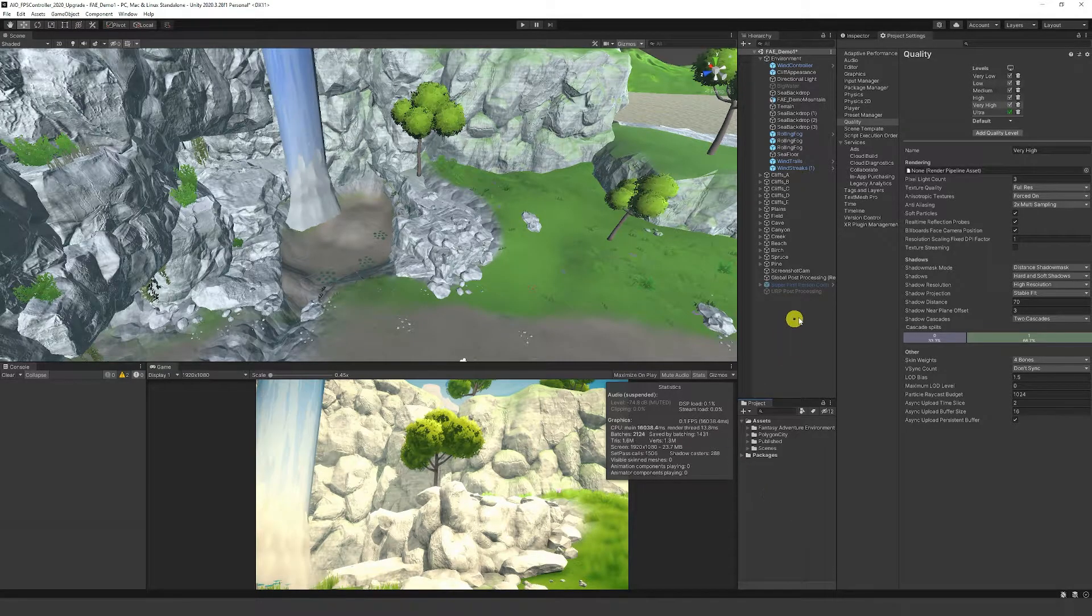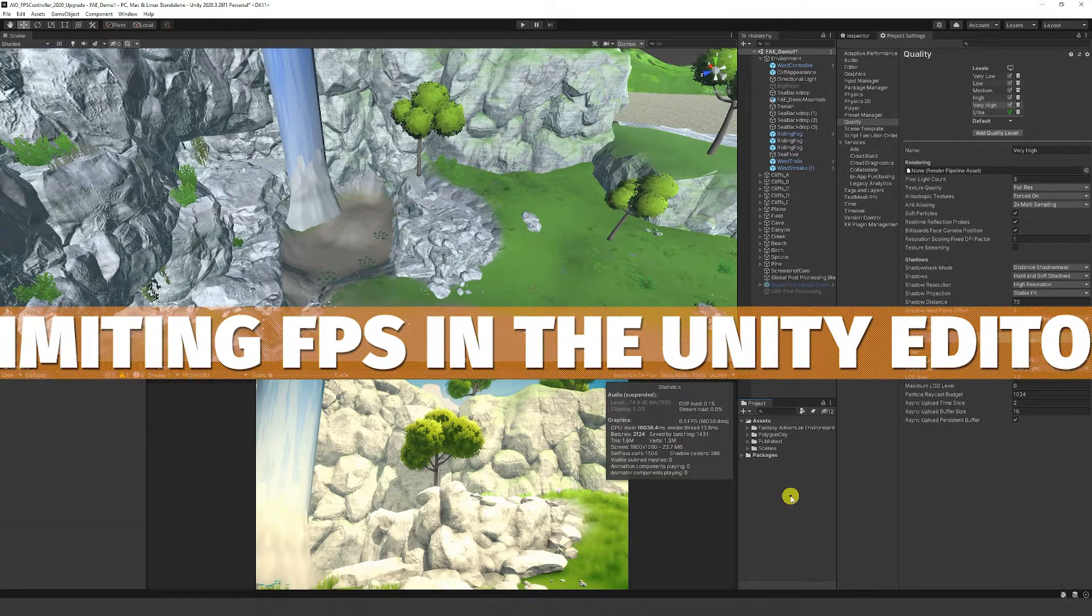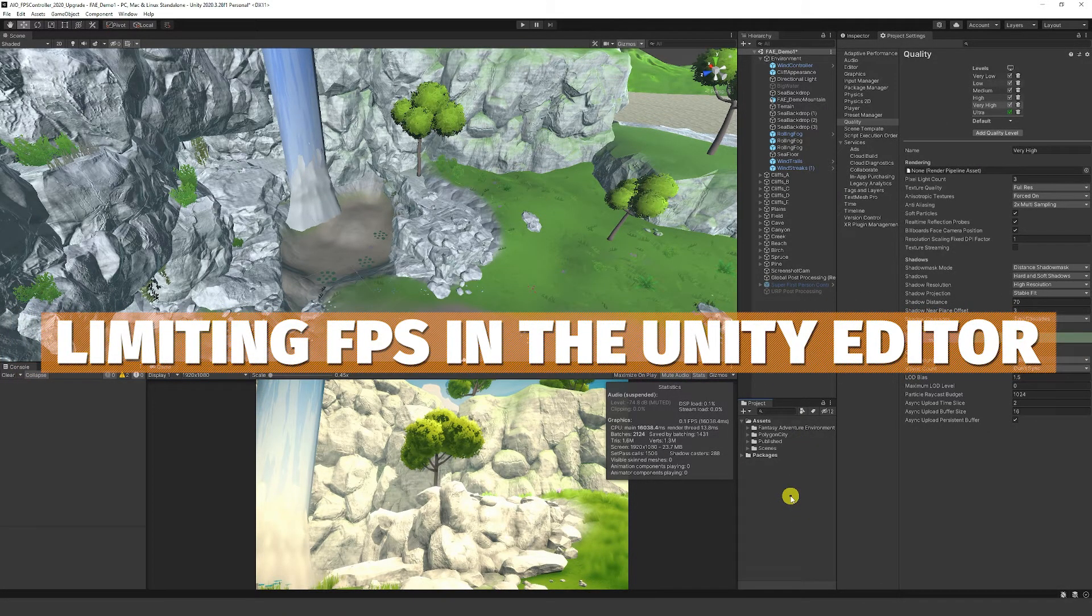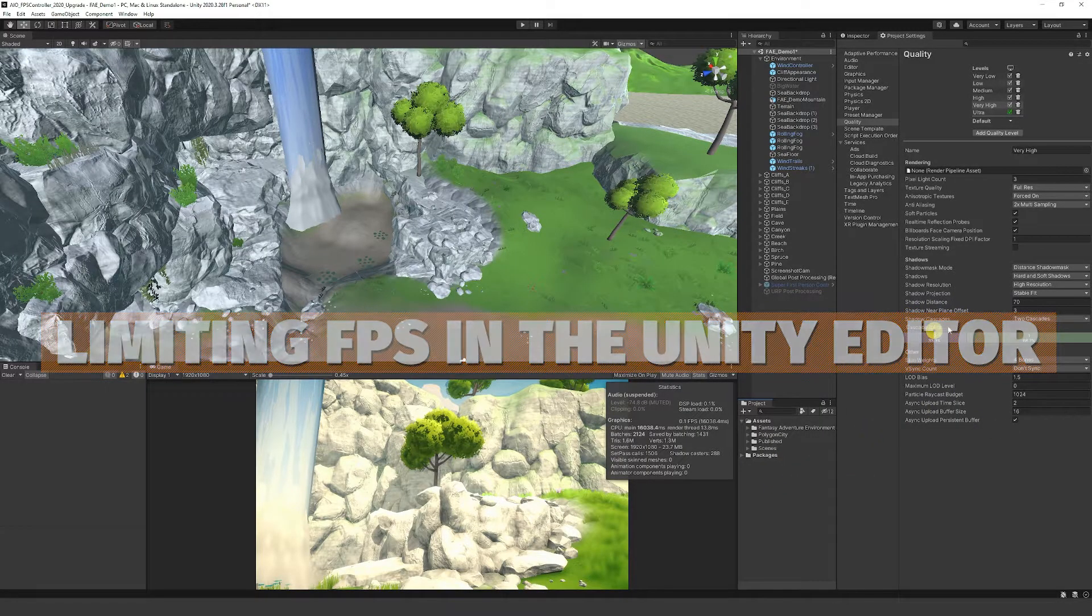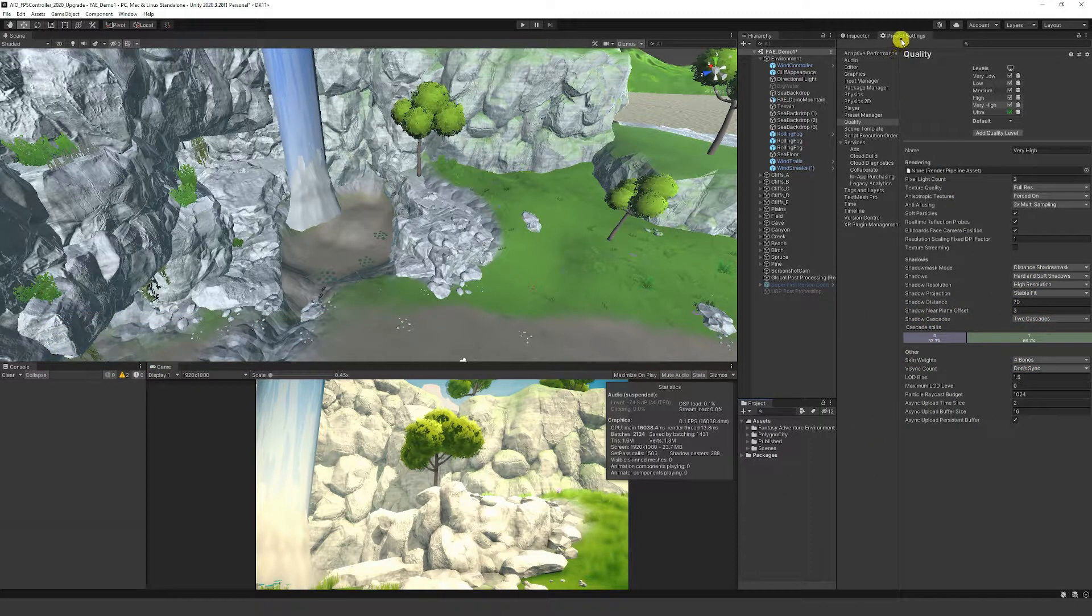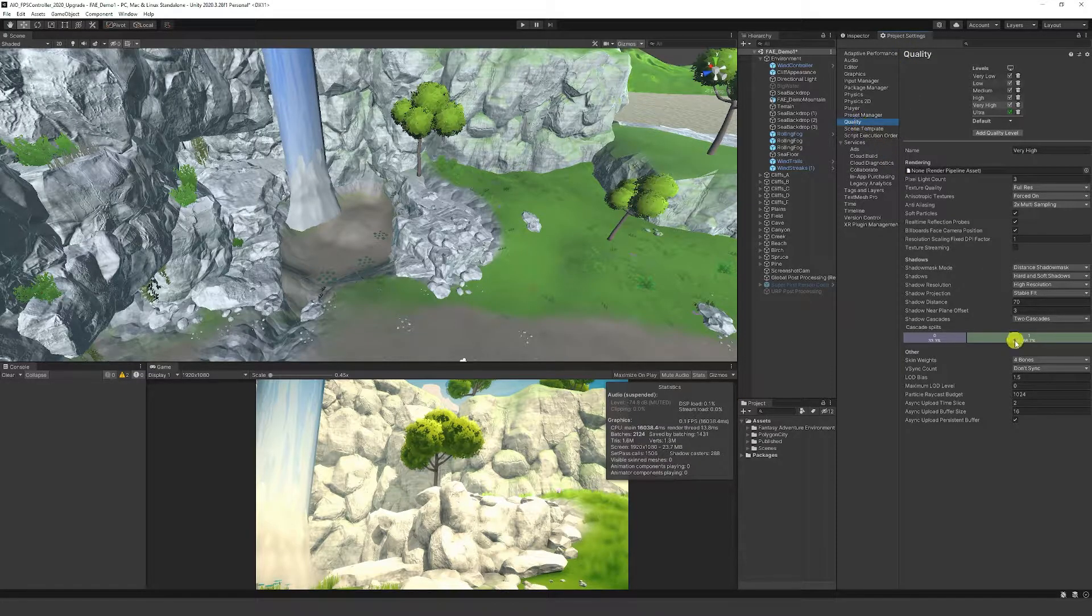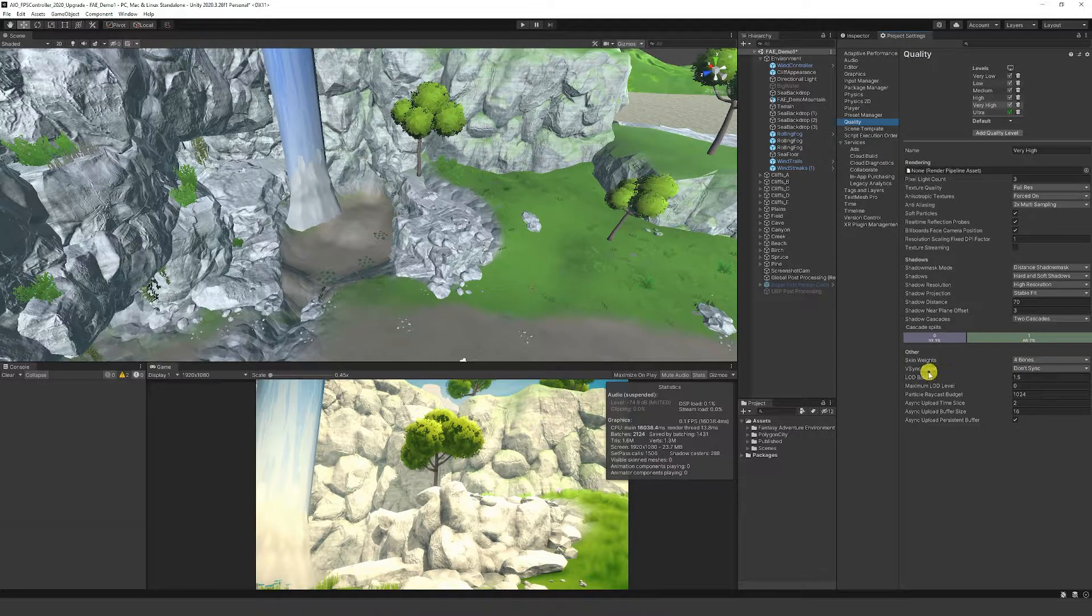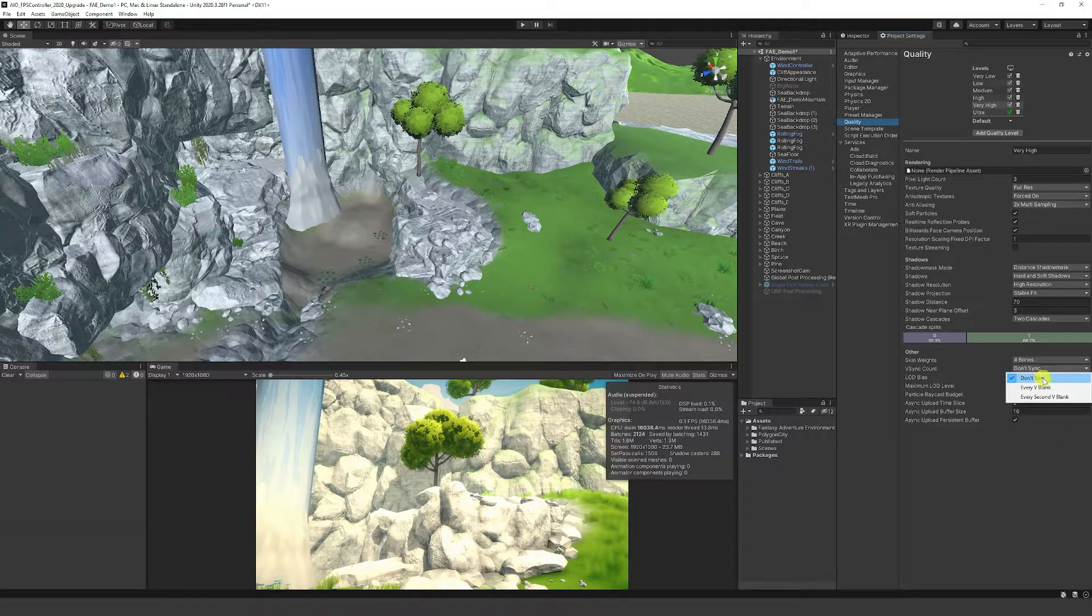Hey guys, it's Matt. Welcome to SpeedTutor. Today we're looking at capping your FPS in the Unity editor. Usually when you build out a game, you can go to Project Settings, then Quality, and set what your V-Sync count is - whether you don't sync so you don't cap the FPS